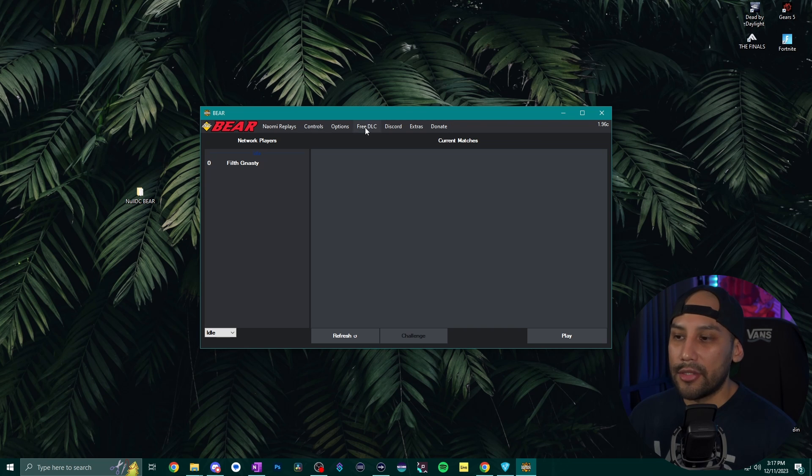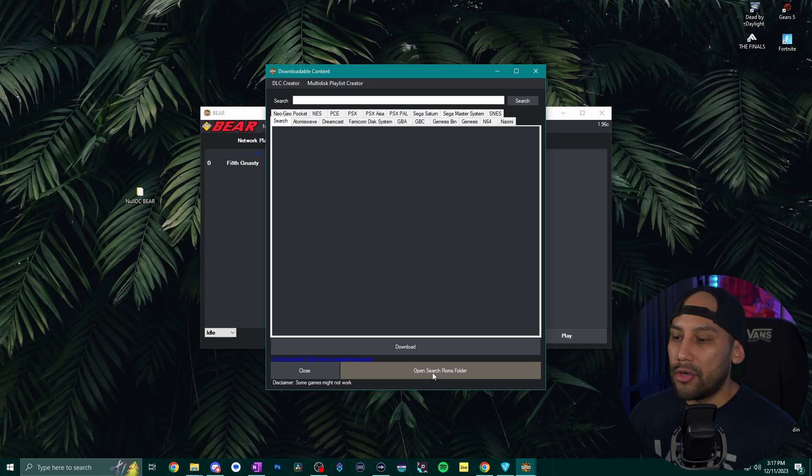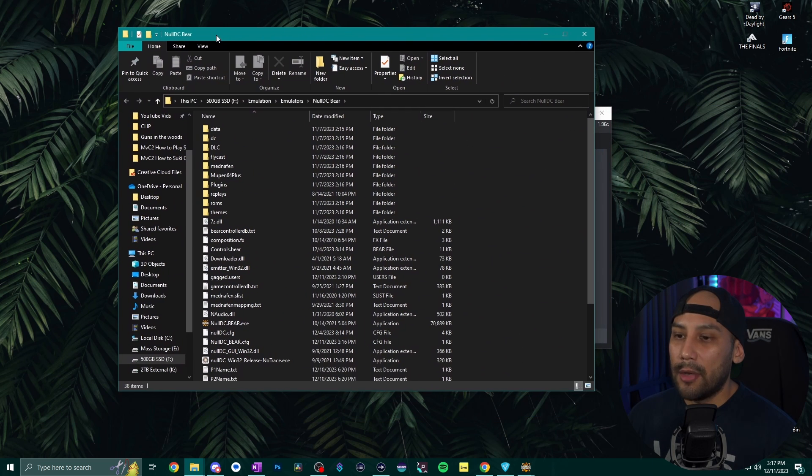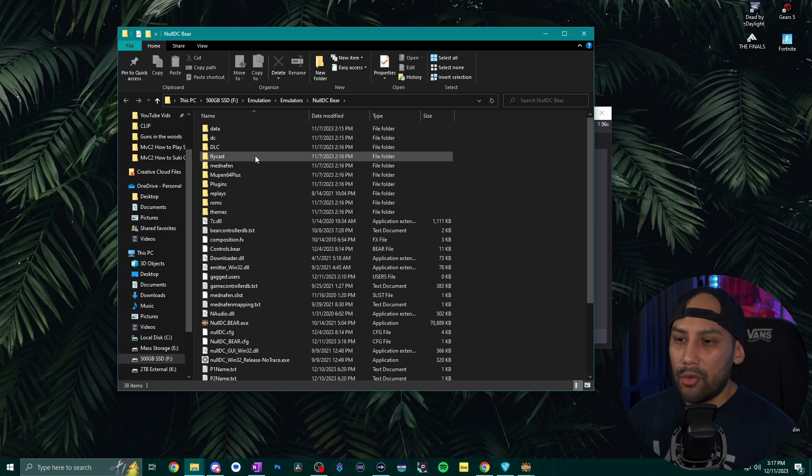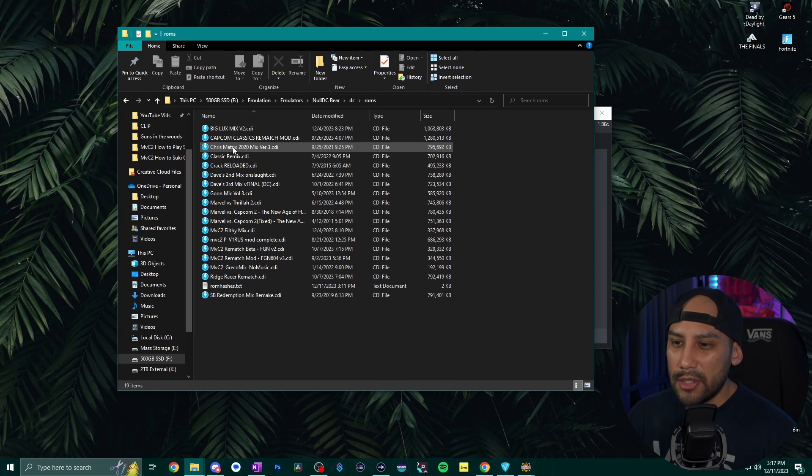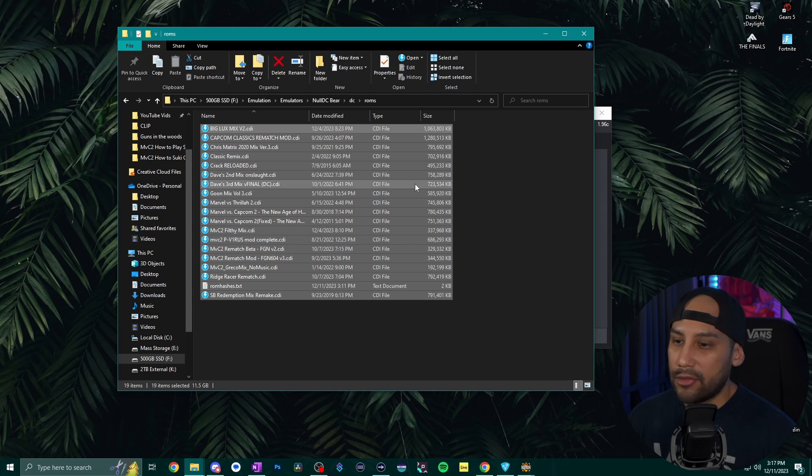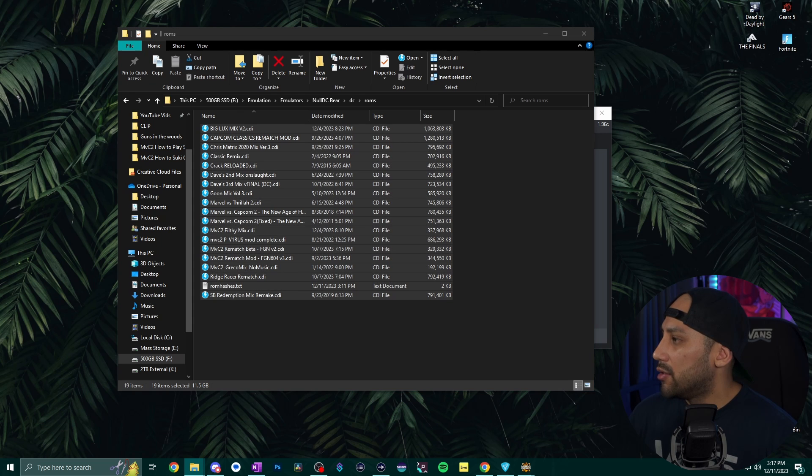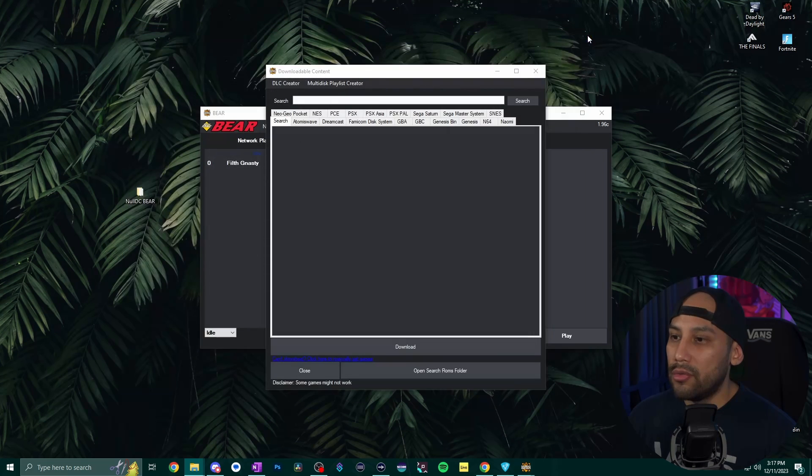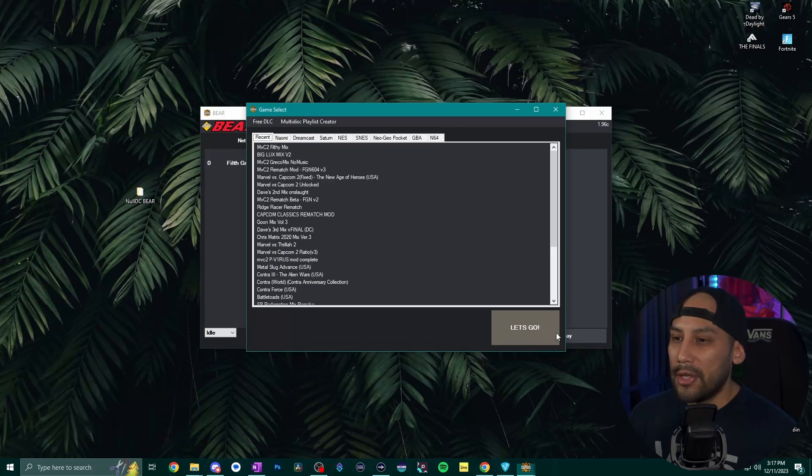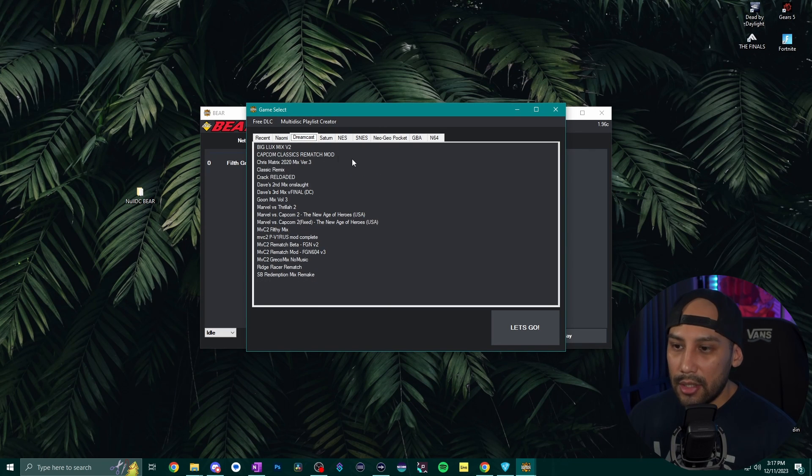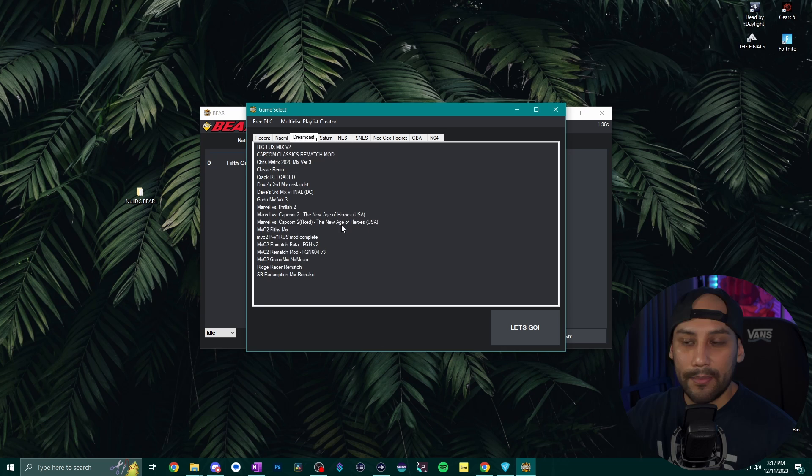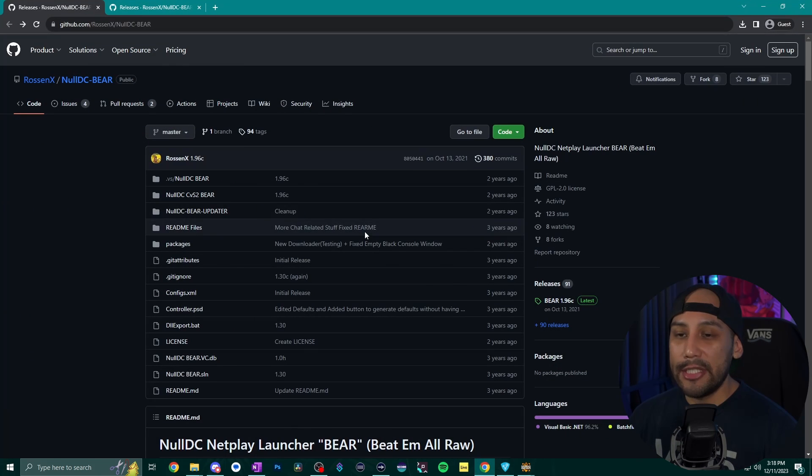You want to hit free DLC here at the top and then open search ROMs folder right here and this is going to bring up this folder right here and what you want to do is open up DC ROMs and then here you see that I have a bunch of custom mixes right and so if you had your own custom mix this is where you would drag it in and then once you drag it in if you hit play and then hit Dreamcast you're going to be able to see all the custom mixes here on this list.